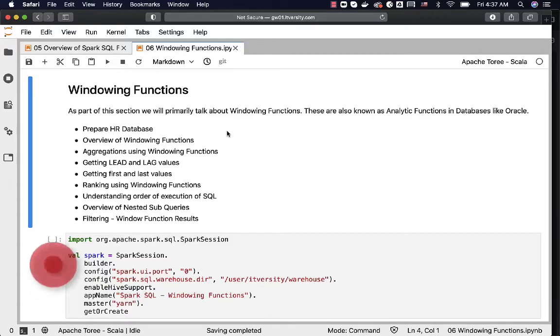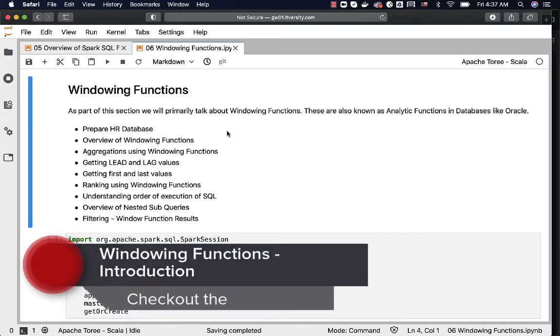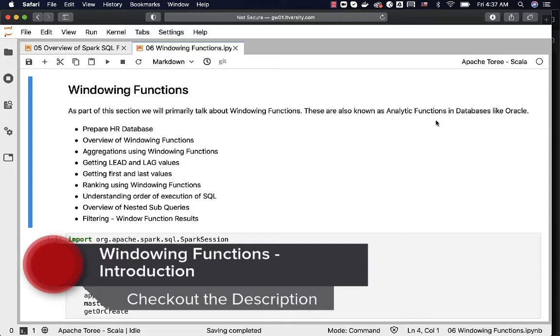As part of this section, we will primarily talk about windowing functions. These are also known as analytic functions in databases like Oracle.